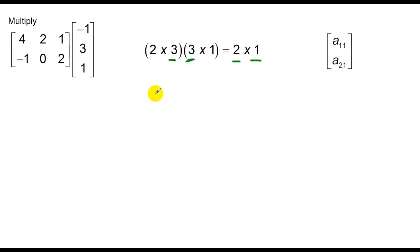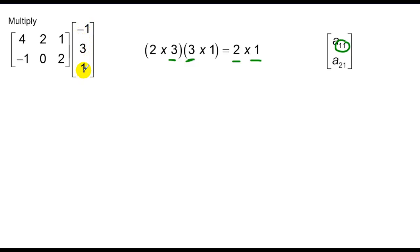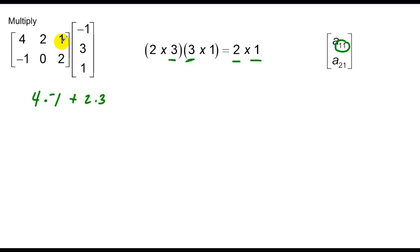In order to multiply, I need to get my first row, first column element. I'm going to match the corresponding elements in the first row to the corresponding elements in the first column, multiply them together, and take the sum of all their products. First row, first column: I have 4 multiplied by negative 1, then 2 times 3, and the third elements are 1 and 1. That's row by column, matching elements.